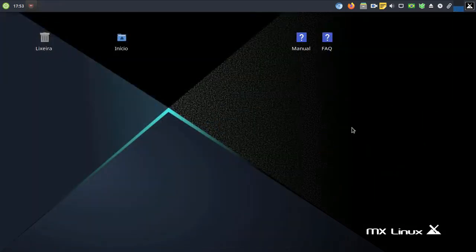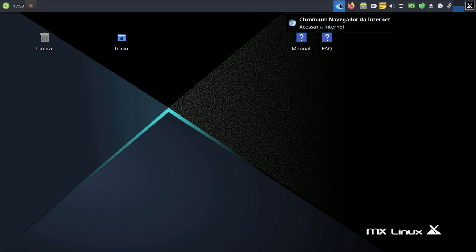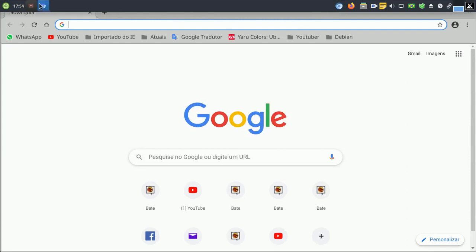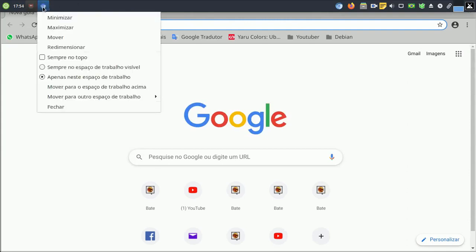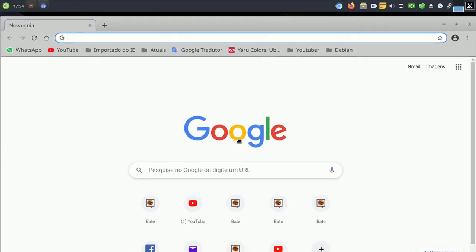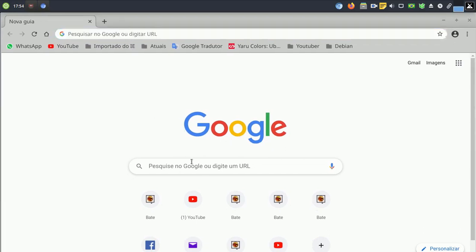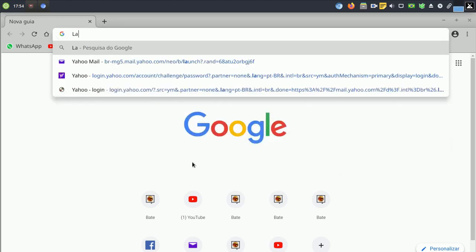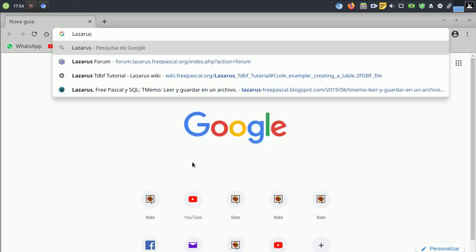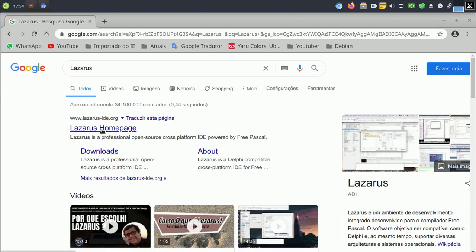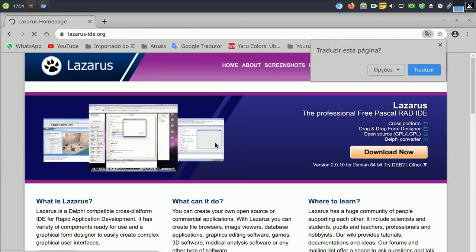The first thing is to download the Lazarus packages from the Lazarus homepage. On the Lazarus website, go to the Downloads page and download the three files.